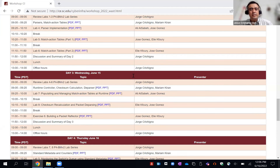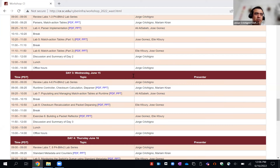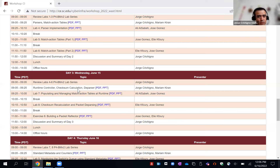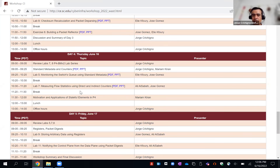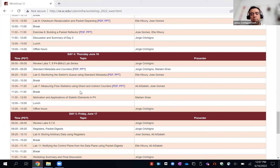One of the nice things about P4, in my opinion, is that there are not that many data structures or objects — but the few objects we have to learn are enough and very powerful. We will be learning counters — there are two types — and tomorrow we will learn registers. There are also meters. With these three types of objects — counters, registers, and meters — much can be done. That's one of the nice things about P4.